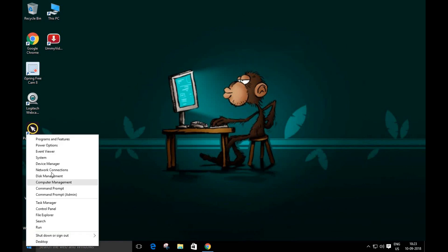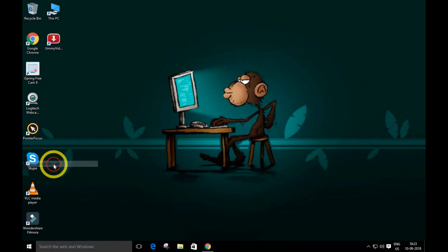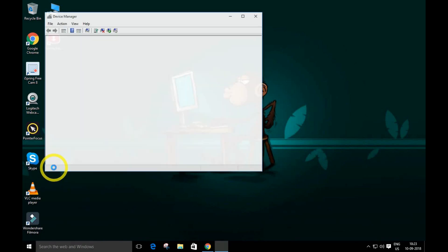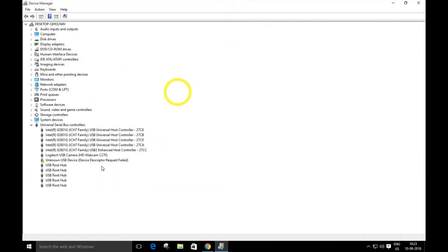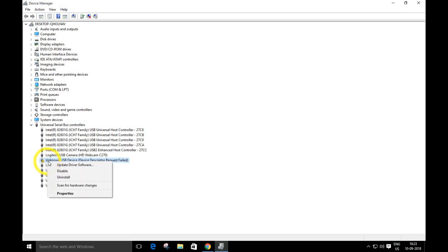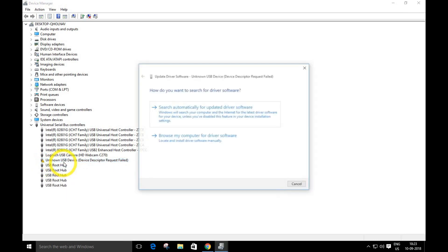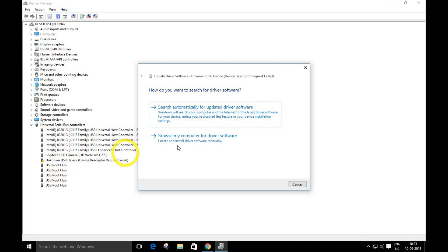So right-click and go to Device Manager. As you can see, this is the USB with a yellow mark over here. Right-click and go to 'Update driver software.'